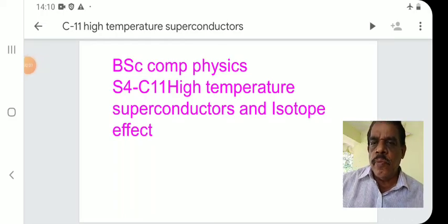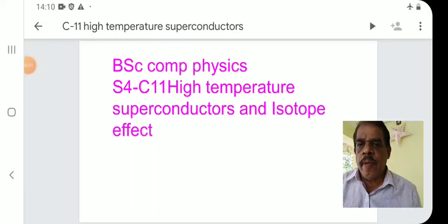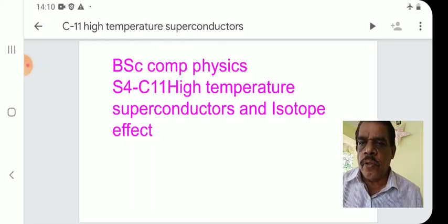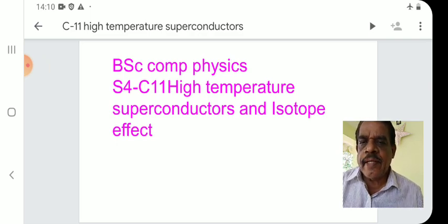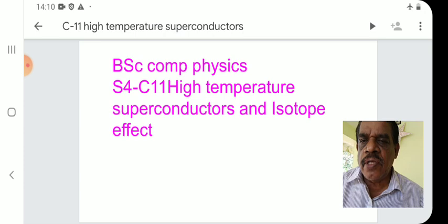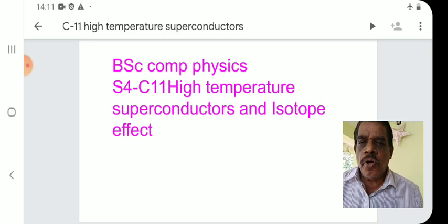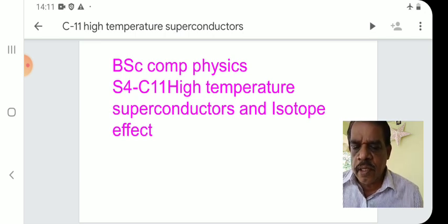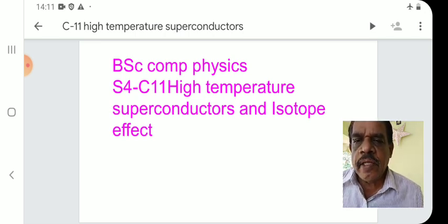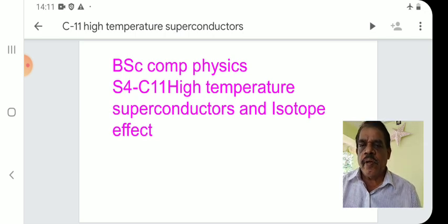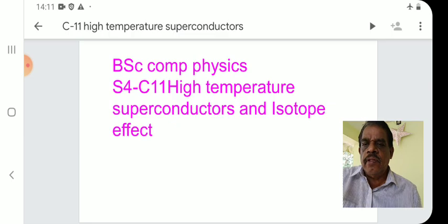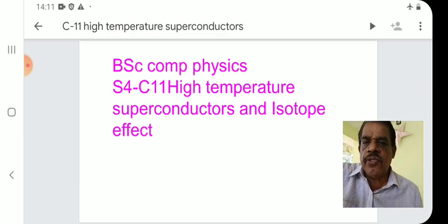Welcome to BUC Complementary Physics Semester 4, 11th lecture. Today's topic is High Temperature Superconductivity and the Isotope Effect in Superconductivity.